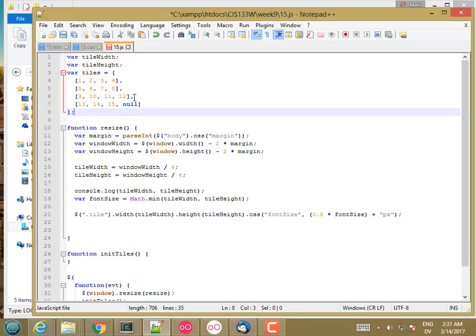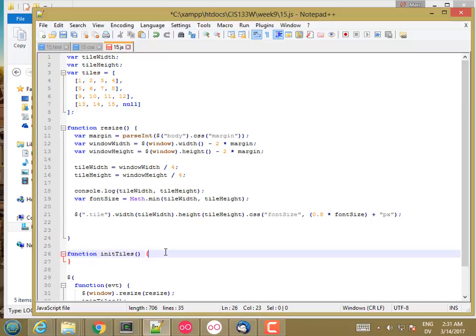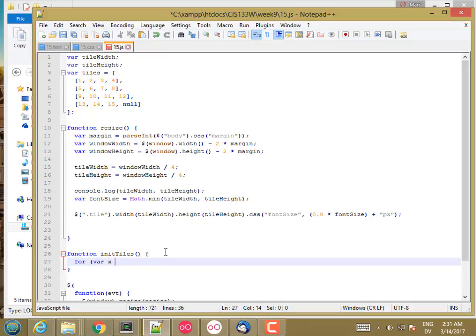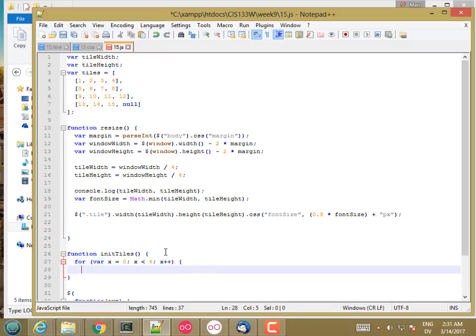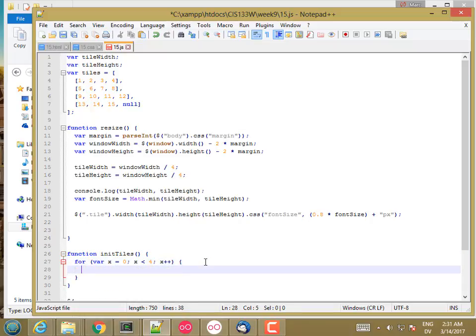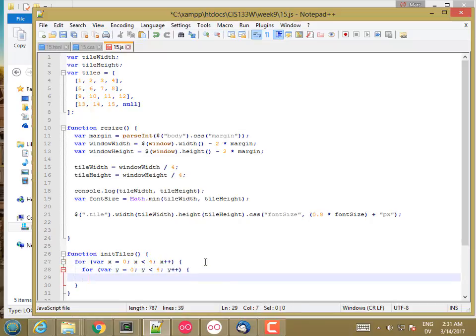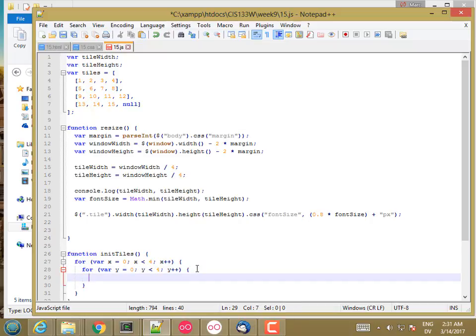So I'll just leave these for documentation. But what I want to do in initTiles is I want to write a loop inside of a loop. So for var x equals 0, x less than 4, x plus plus. So x is 0, 1, 2, 3, 4. And then for each one, for y equals 0, y less than 4, y plus plus.